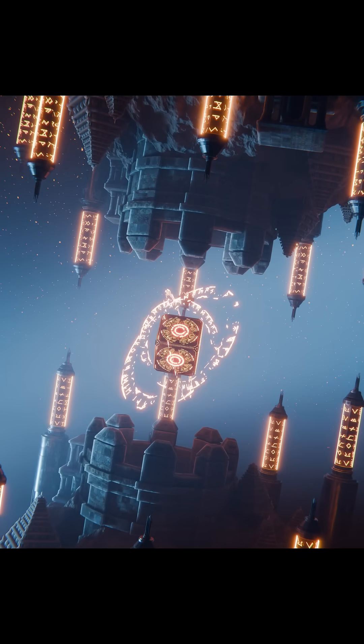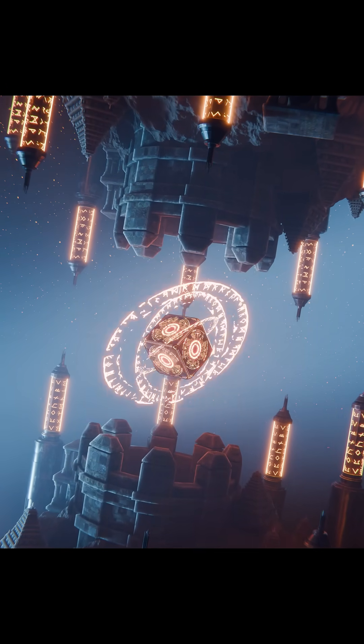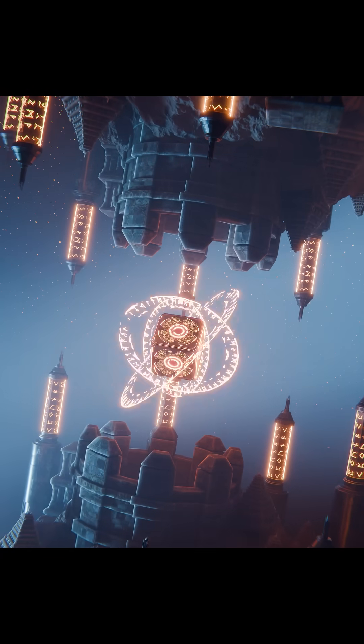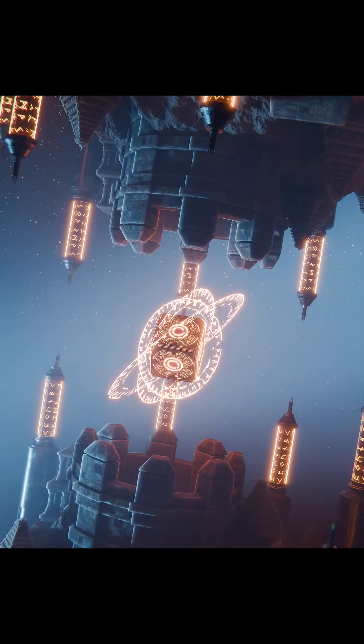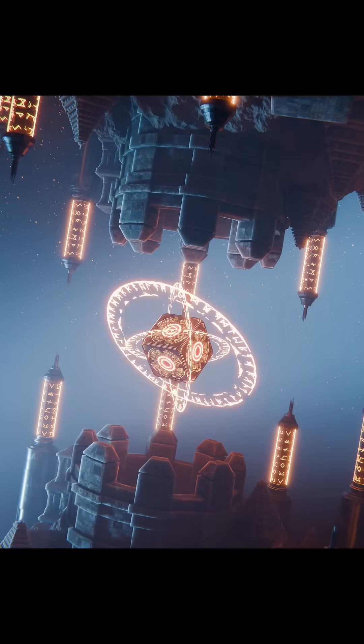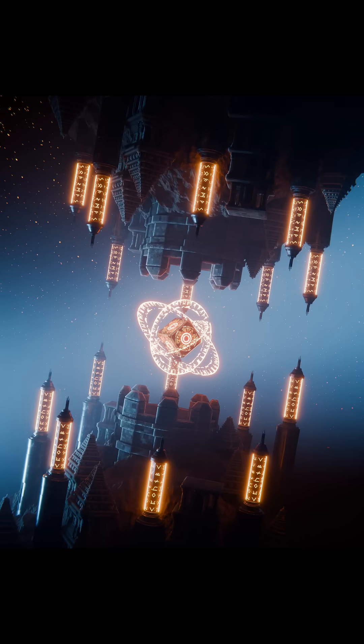Creating magical effects in Blender doesn't always need complex geometry or node setups. Sometimes, a single texture and a few clever tweaks in the shader editor can do the job.